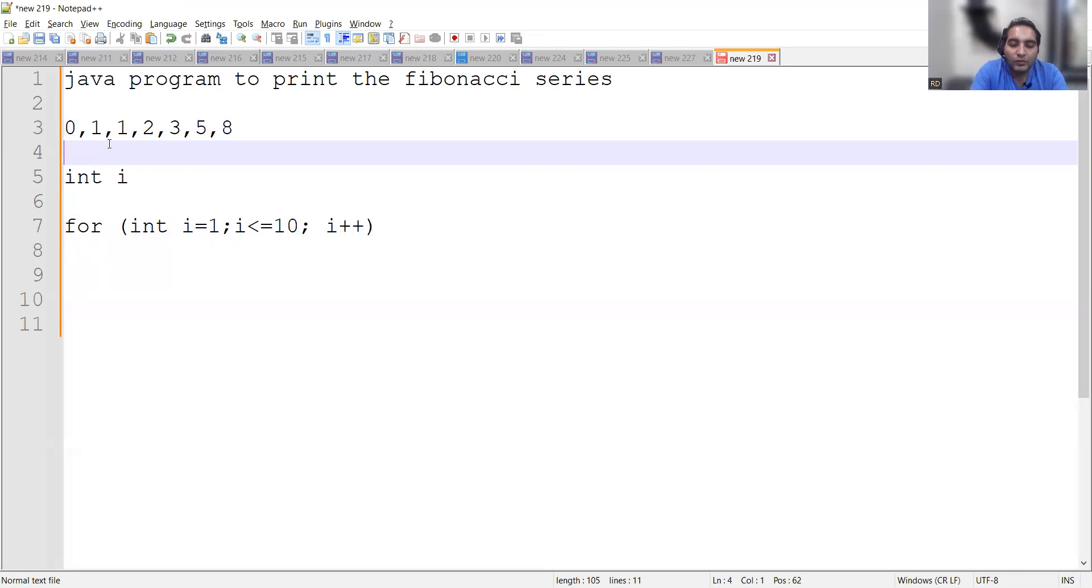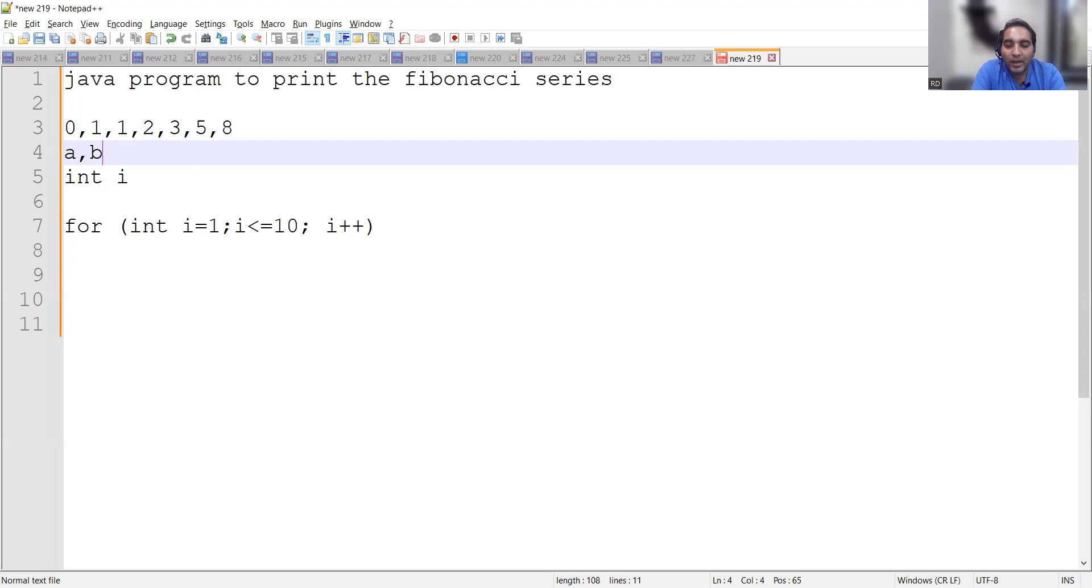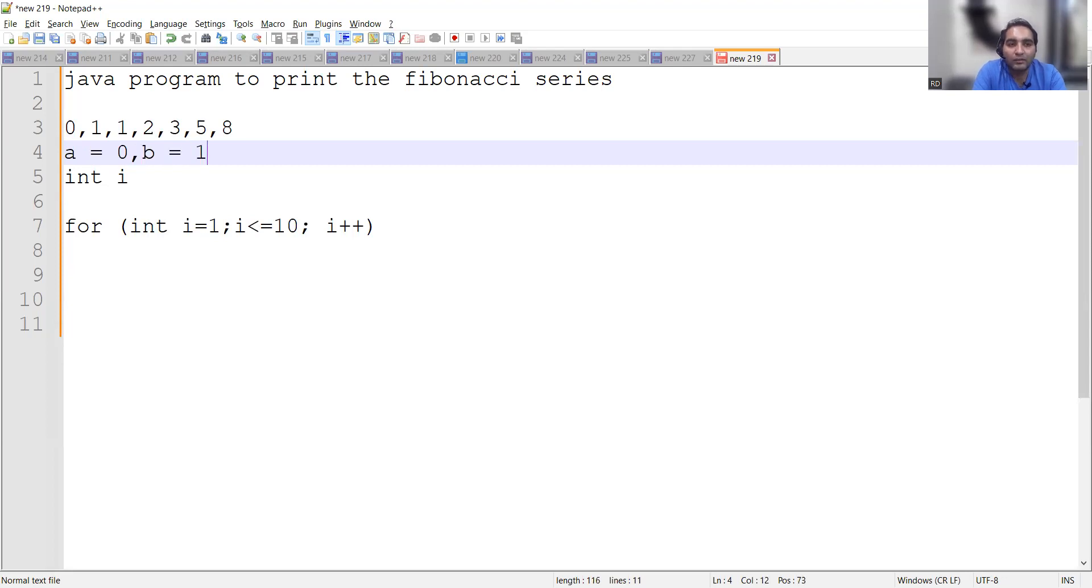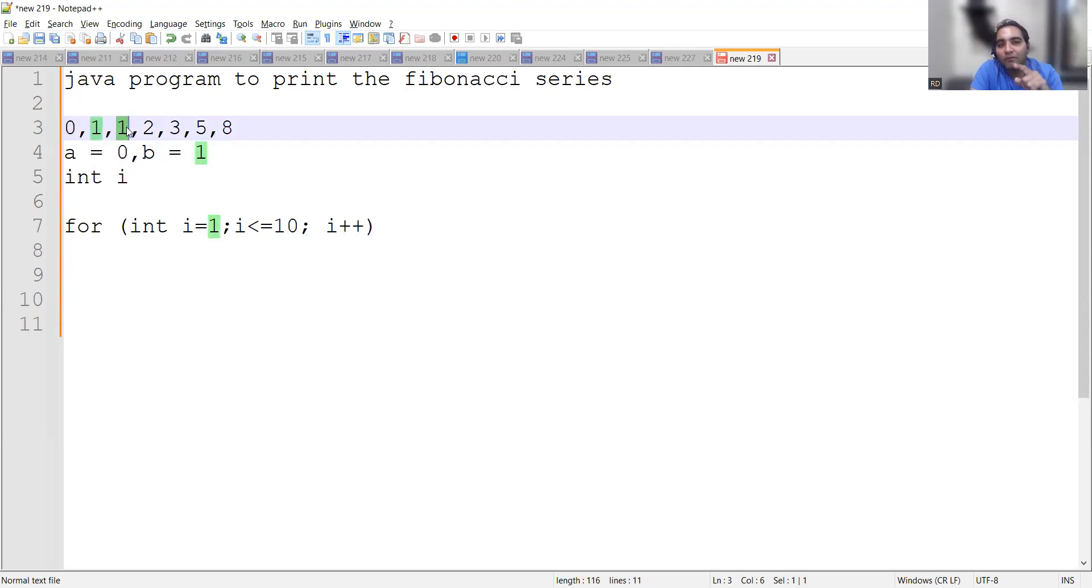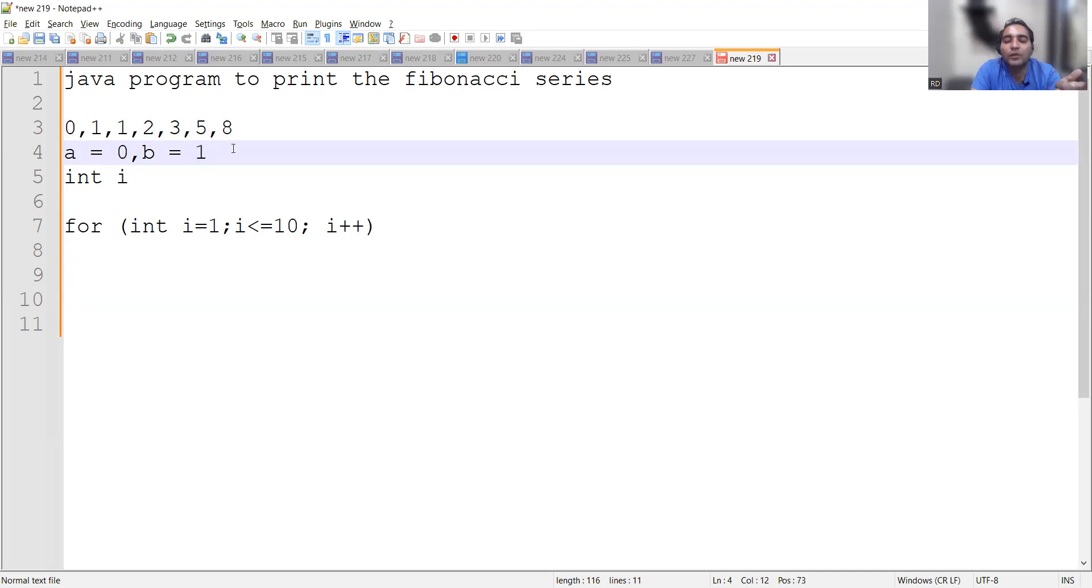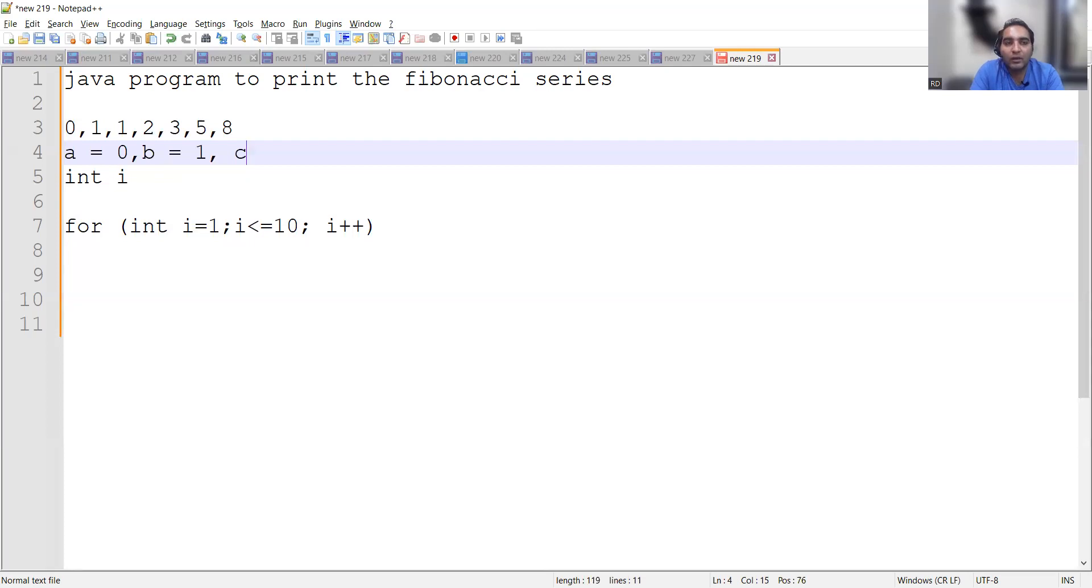You will take two variables: one is let's say we take a, another variable we take as b, and we assign the first two values to each of these variables. Let's say I take a equal to 0 and b equal to 1. Now what would happen? If you will see, we are adding the previous two numbers and we are getting the result in the third number, which means you would need the third variable. So totally you would need three variables to play with this kind of addition. In c, you will keep a plus b.